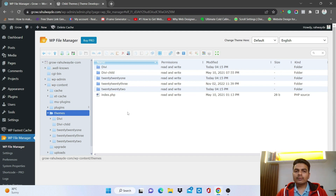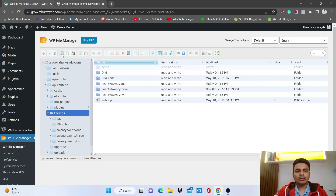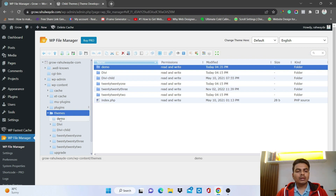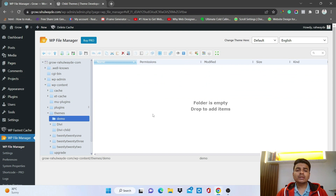Click the New Folder option and name it — I'm naming it 'demo', same as in the last video. Now open that demo folder by clicking on it. The folder will open and now we're inside it.